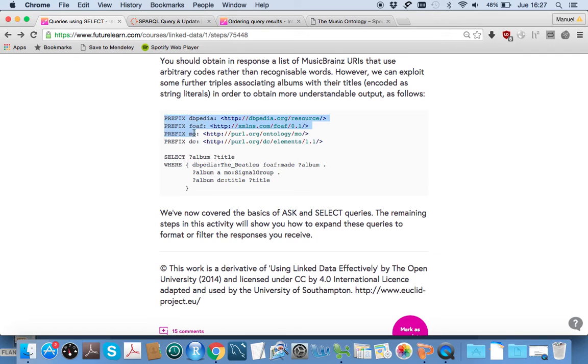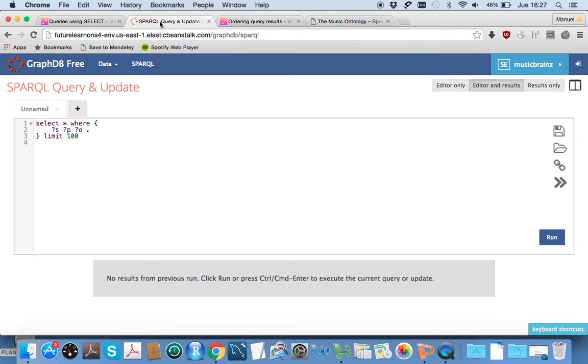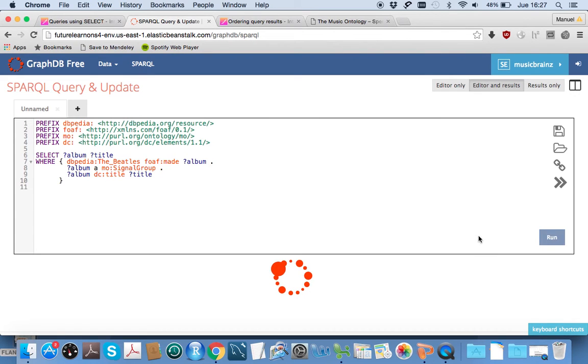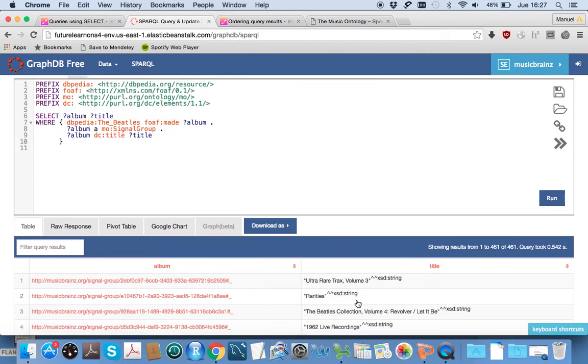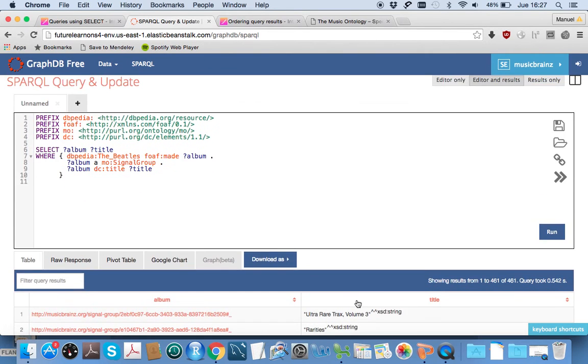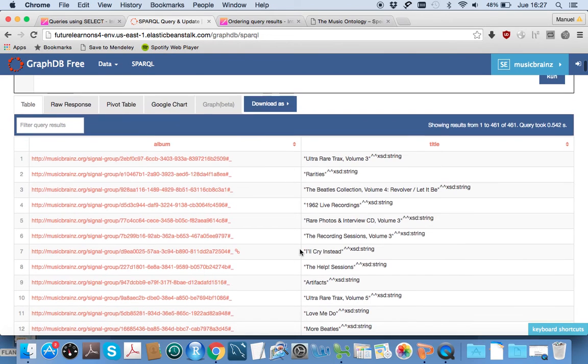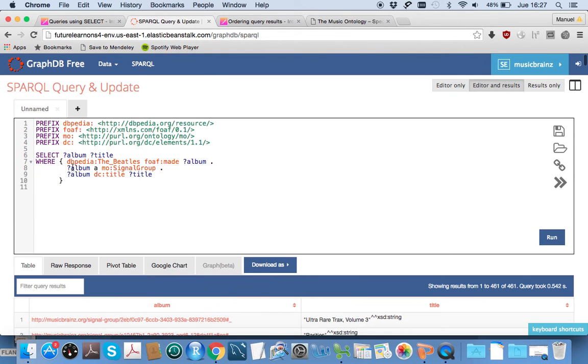I'm going to copy this one from the step about SPARQL select queries and paste it in here. If we click run down here, it goes away for a little bit, and we get this table below with the data.